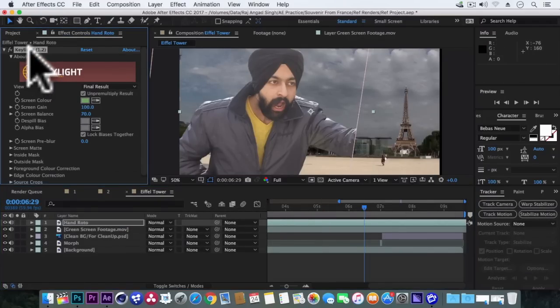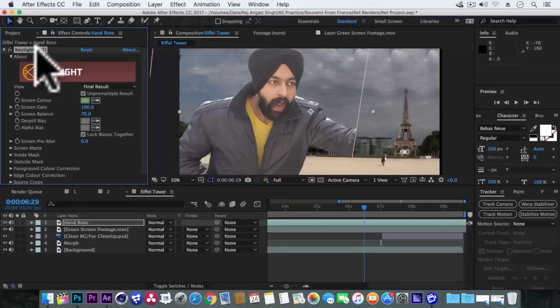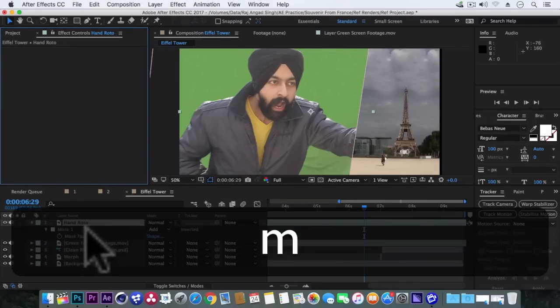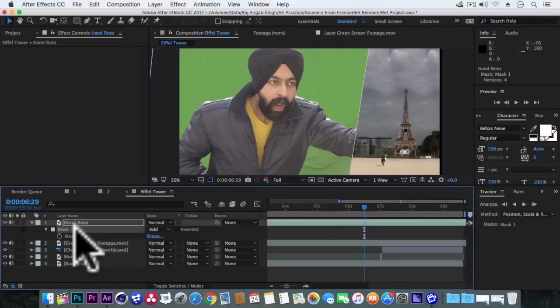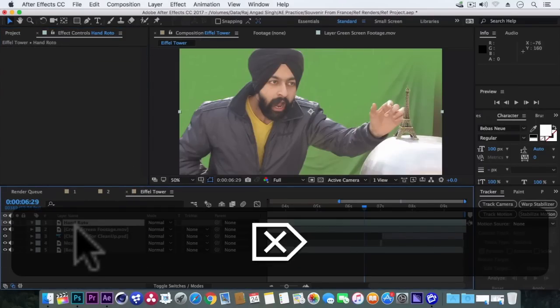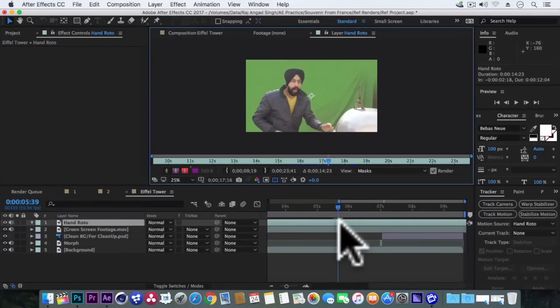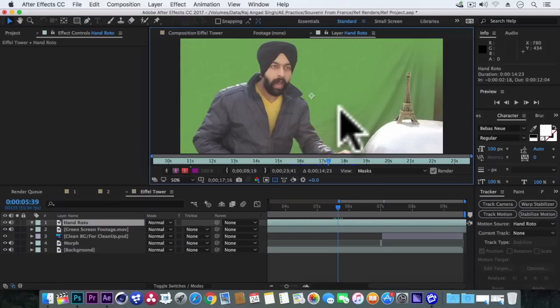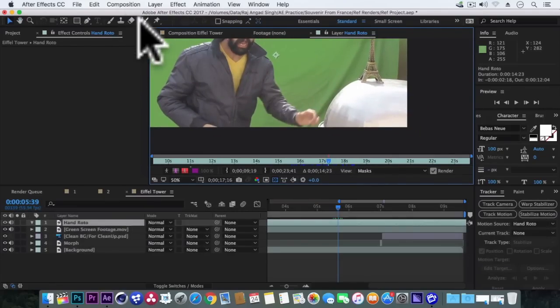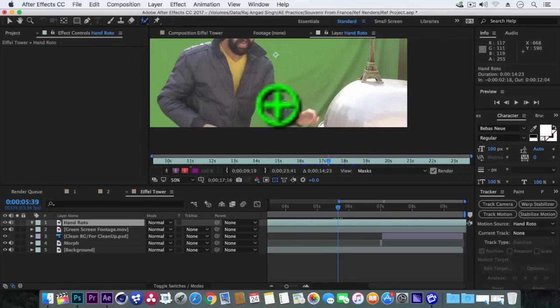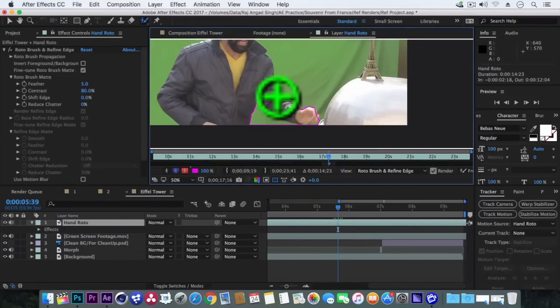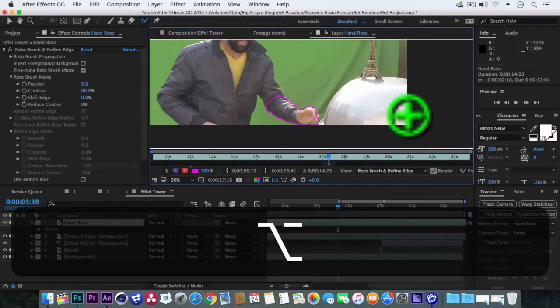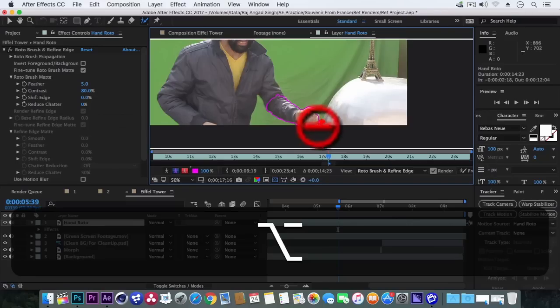First delete the key light effect. Now hit M to delete its mask. Now we will double click on it, start selecting the hand part with roto brush tool. We will go frame by frame.